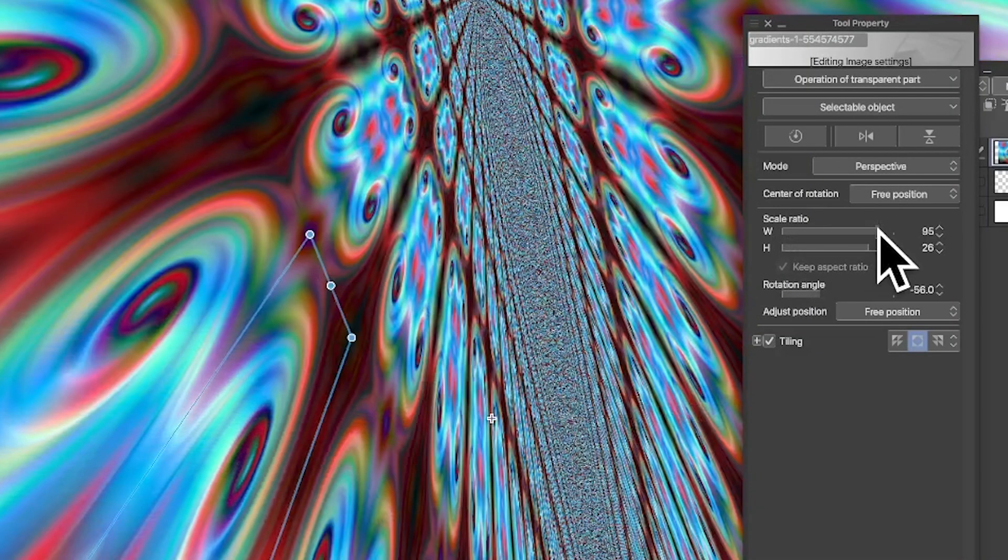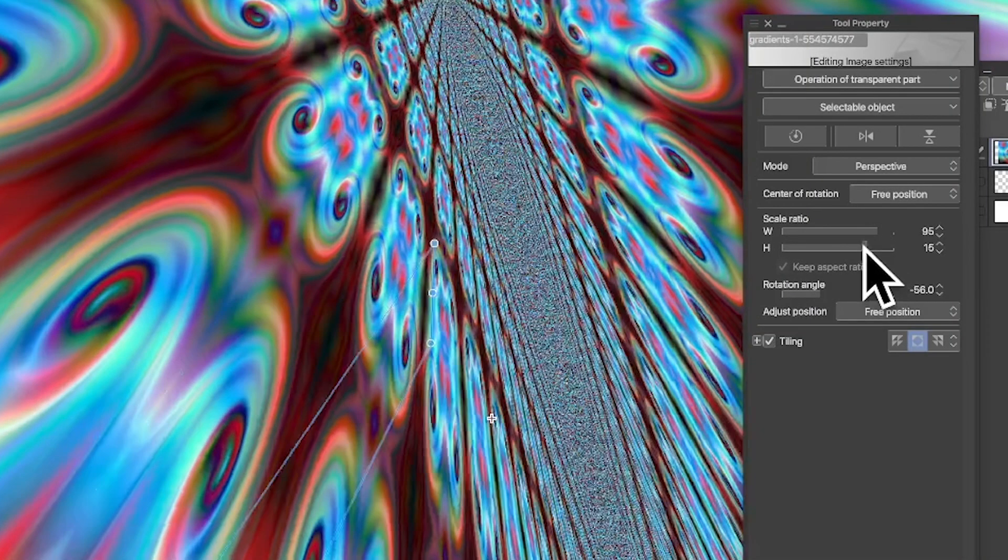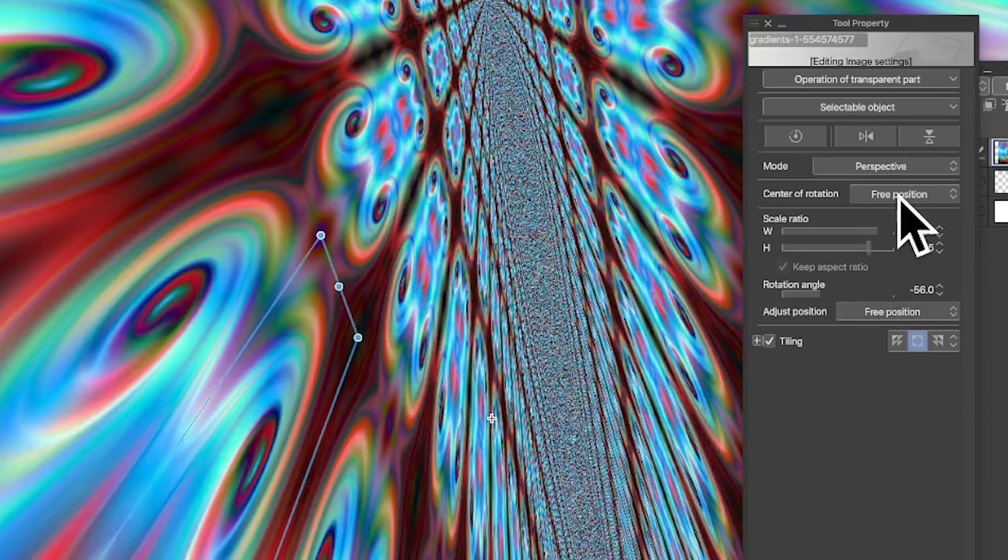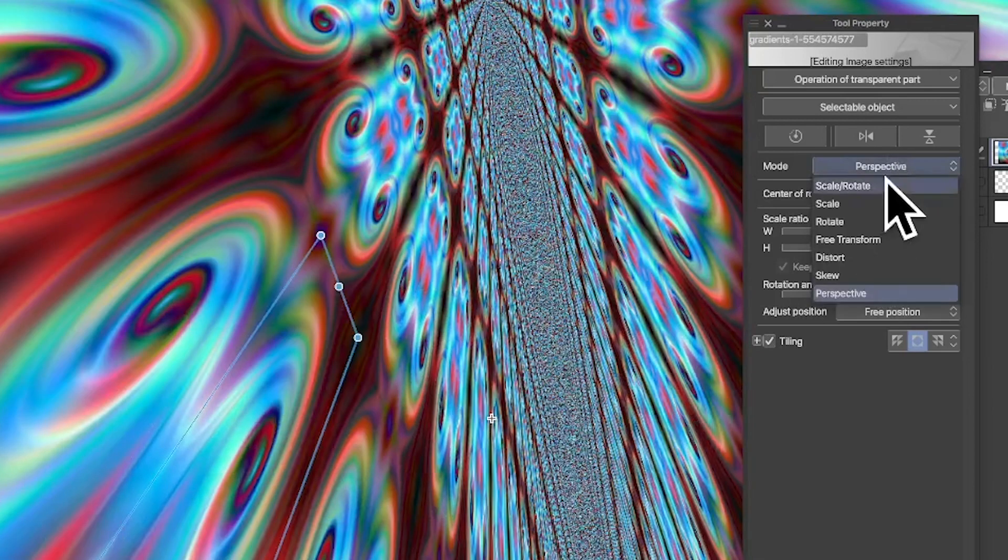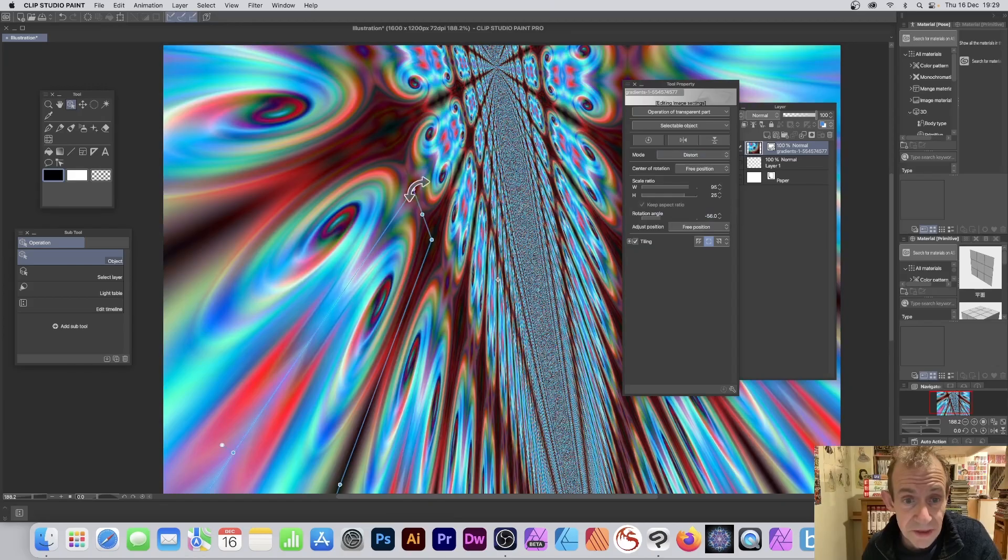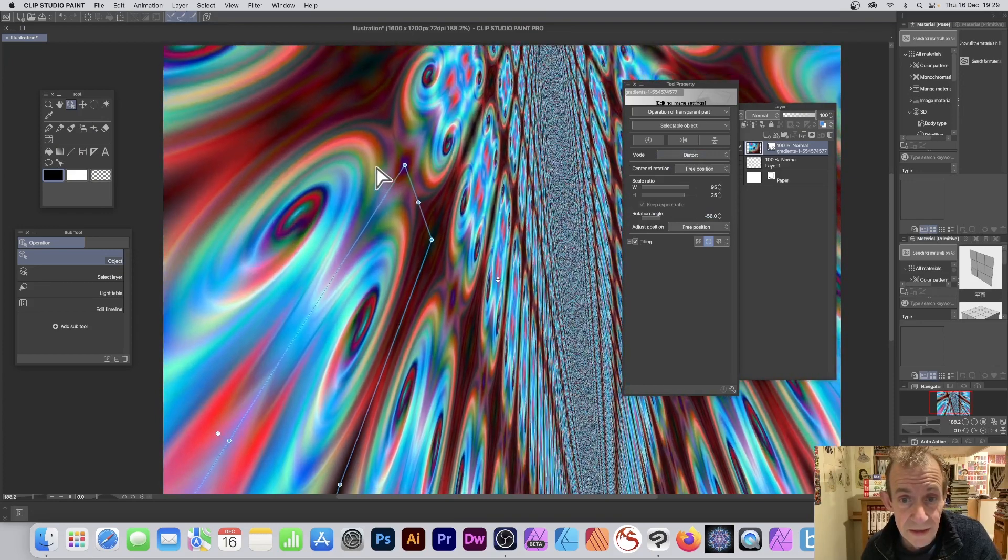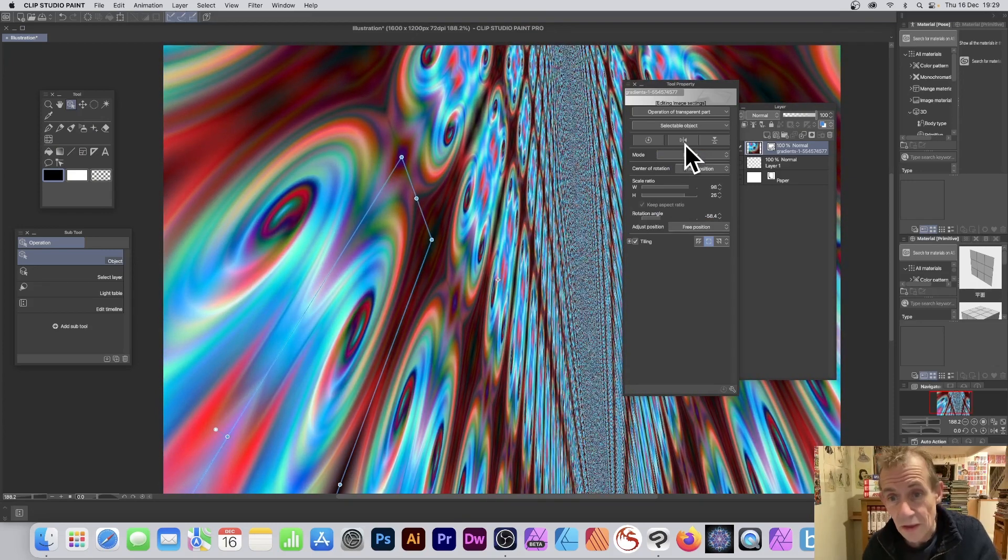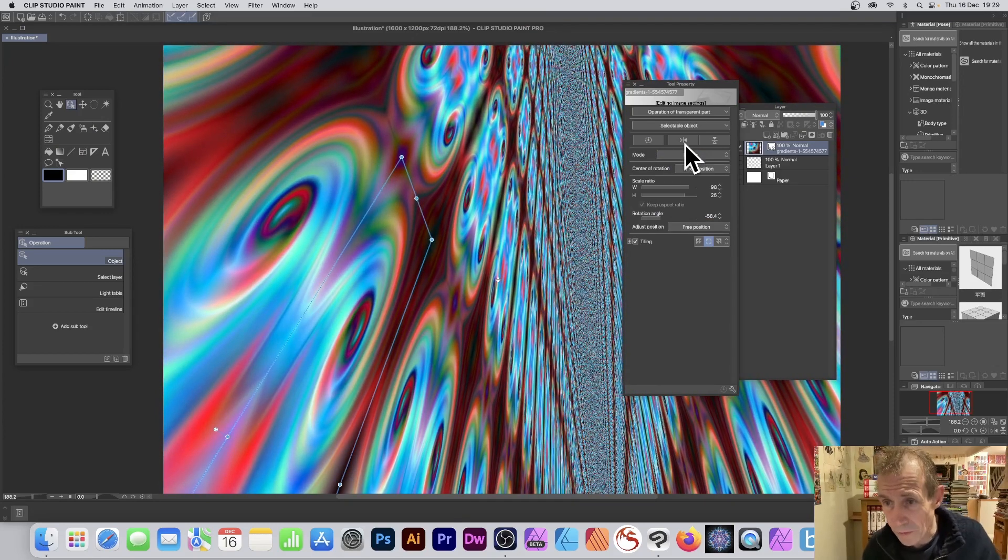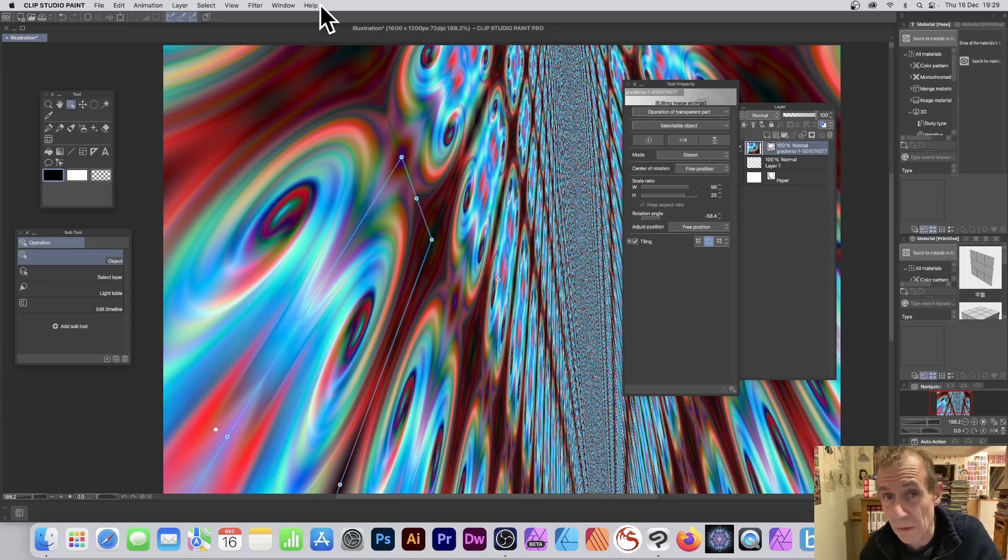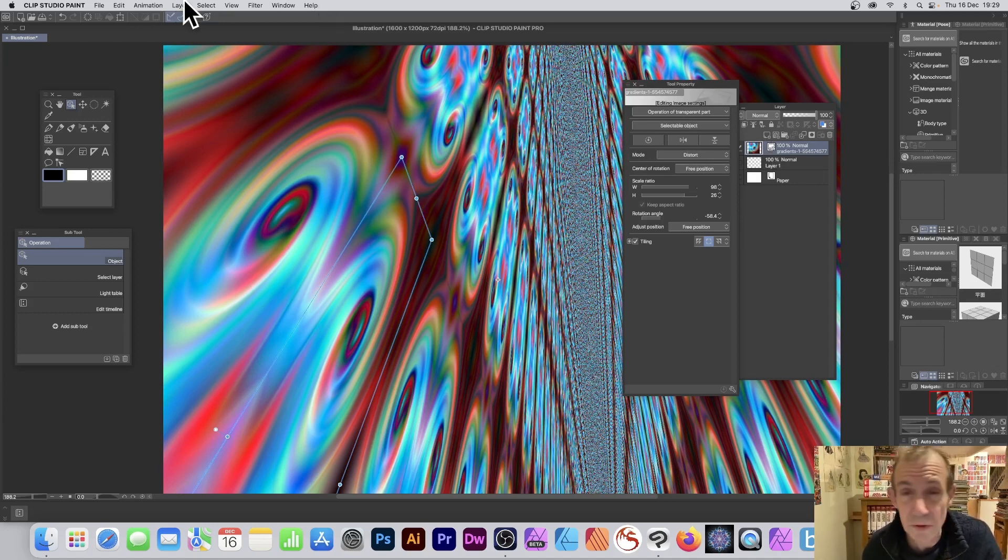You can modify other settings here—you can change the scale ratio, horizontal, and so on. You can always decide, you know what, let's go for Distort instead and just use that instead. Once you're happy with it, you've got this design.